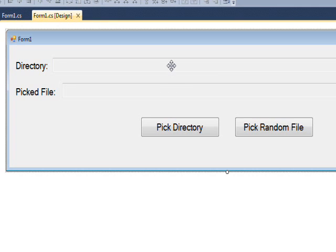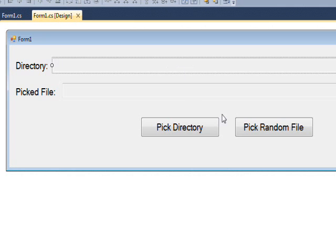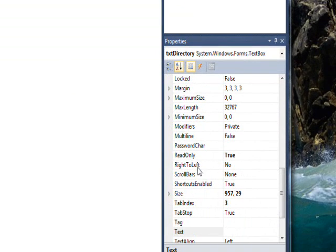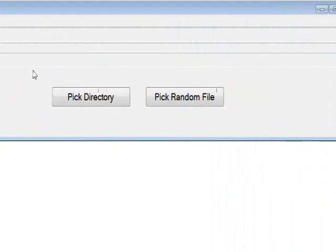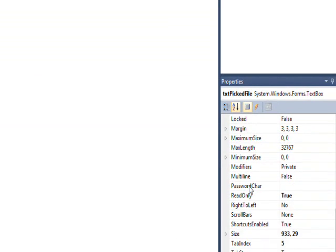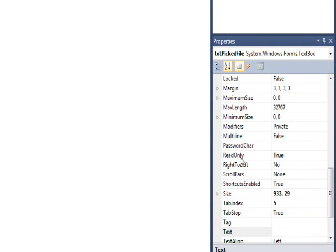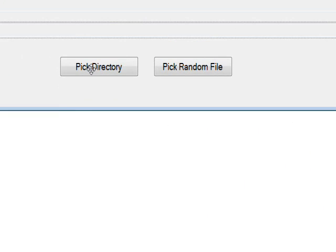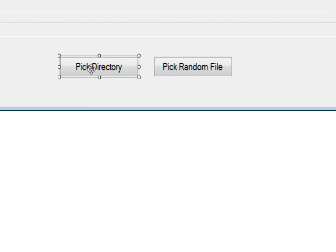In order to show it, I have two read-only fields. The first one is a txt directory, and if you look at the read-only property, we have it set to true. The second one is txt picked file, and the read-only property is also set to true. Then I have a button for picking the directory initially, using a folder browser dialog so you can pick any directory you want.